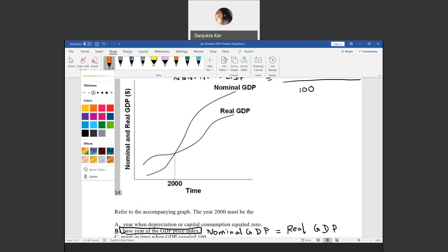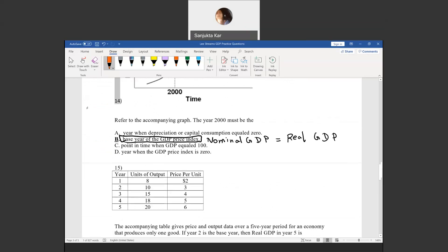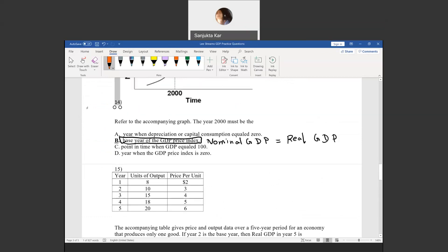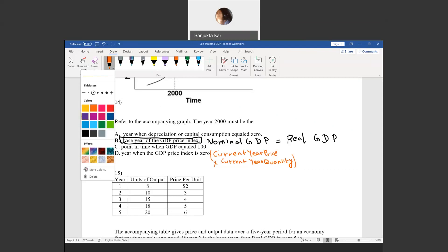Let me write down the definitions of nominal and real GDP since you'll need them for questions 15, 16, and 17. Nominal GDP is defined as current year price times current year quantity. Real GDP is defined as base year price times current year quantity. What's common for both is the current year quantity; what differs is whether you use current year price or base year price.